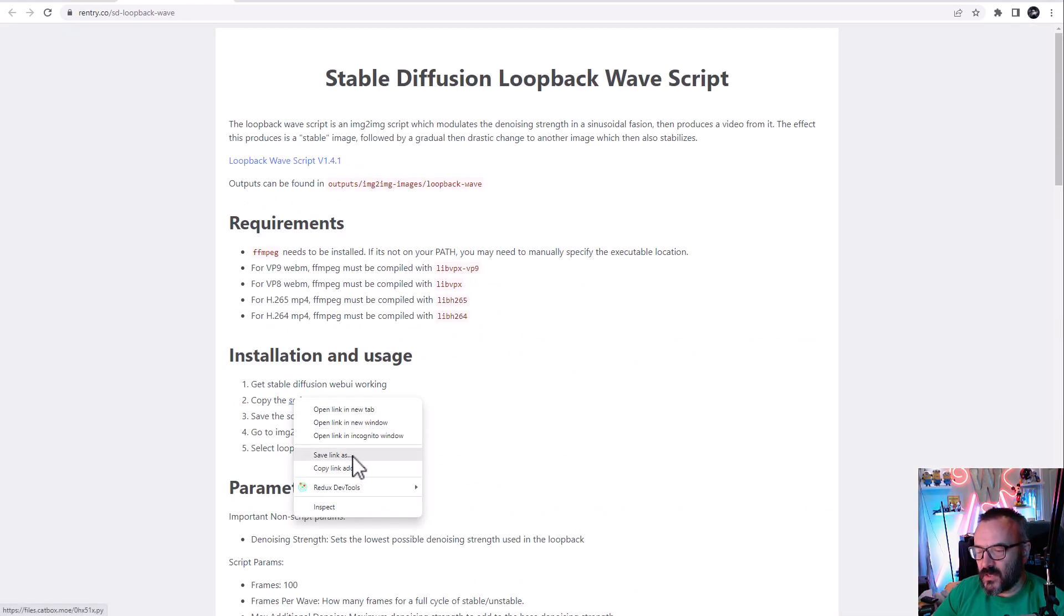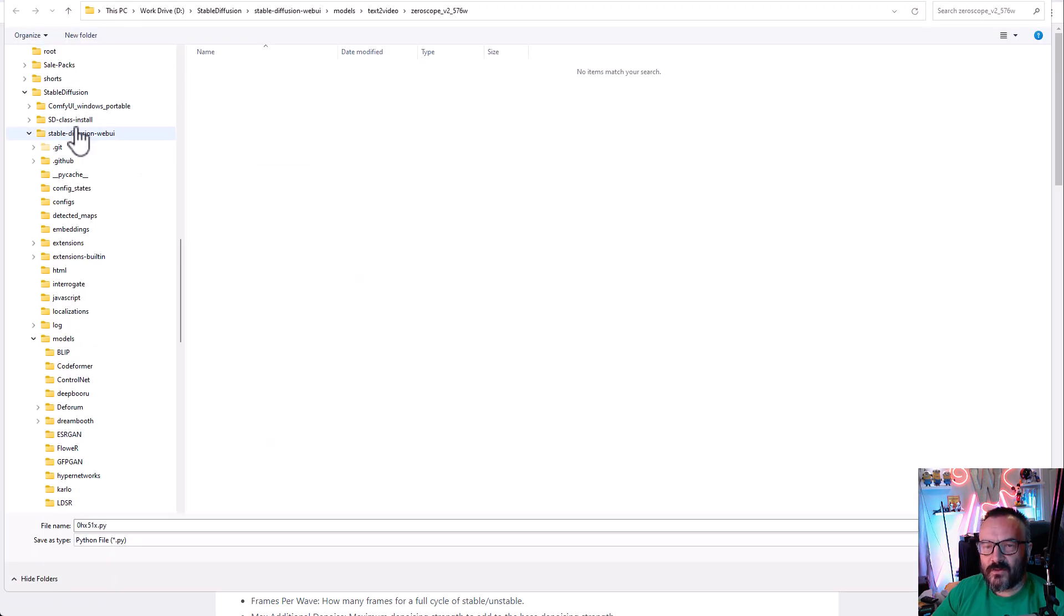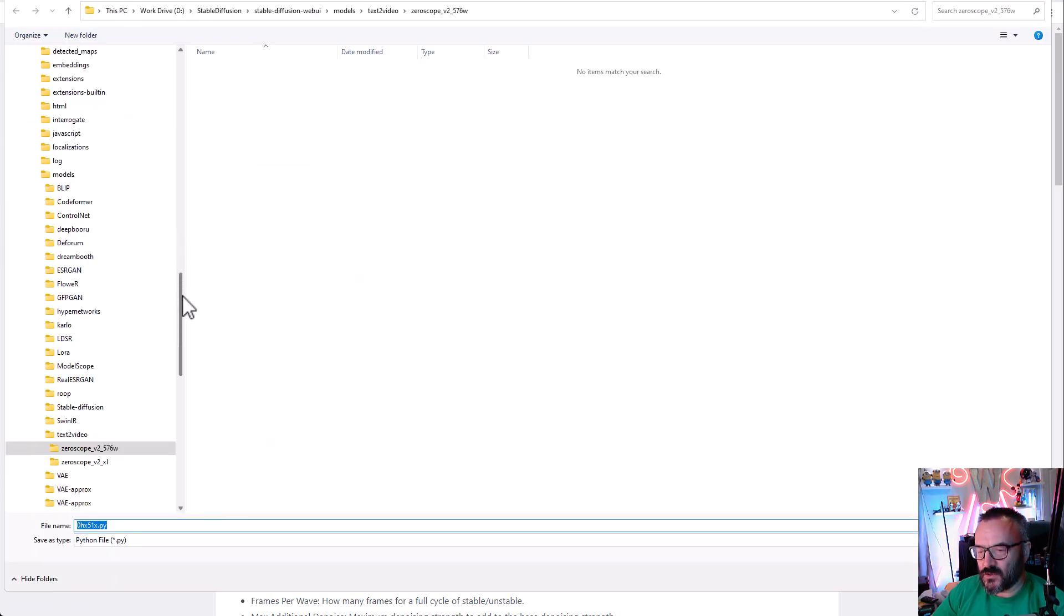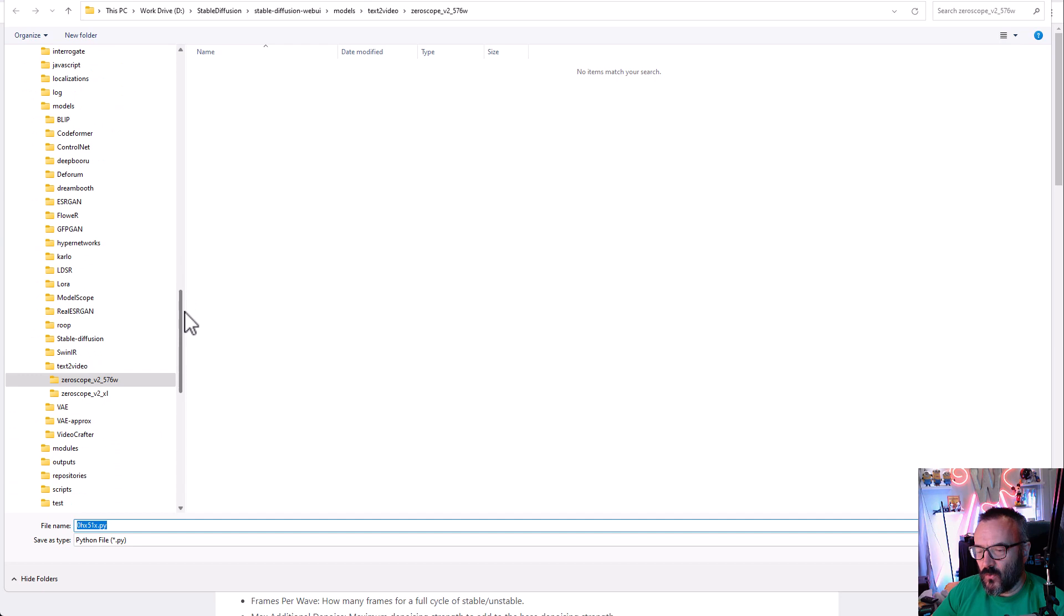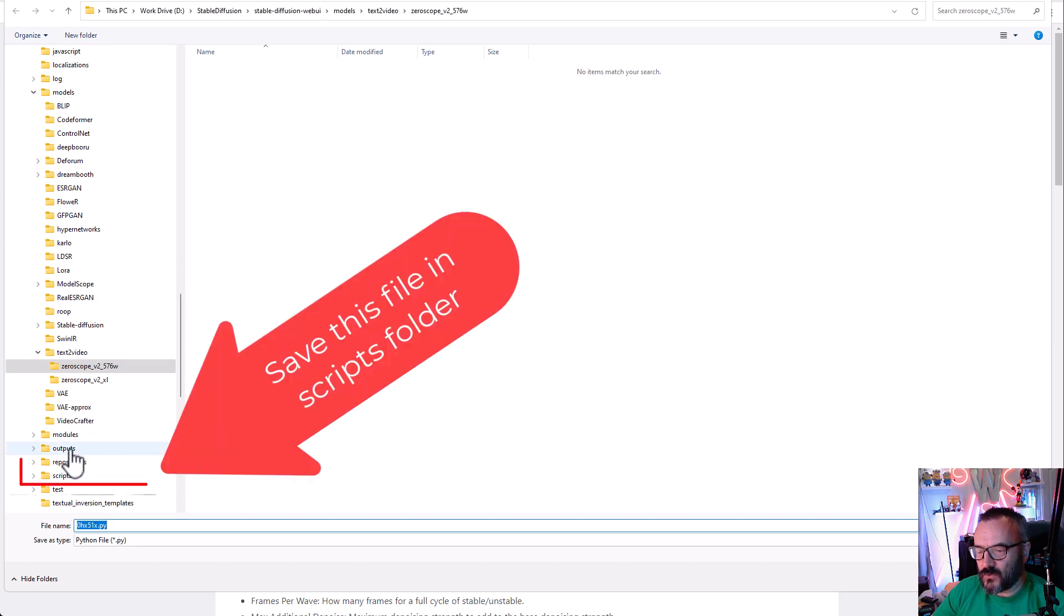After this, navigate to your Stable Diffusion installation folder, go down to the scripts, click on this, and save the script in this place.